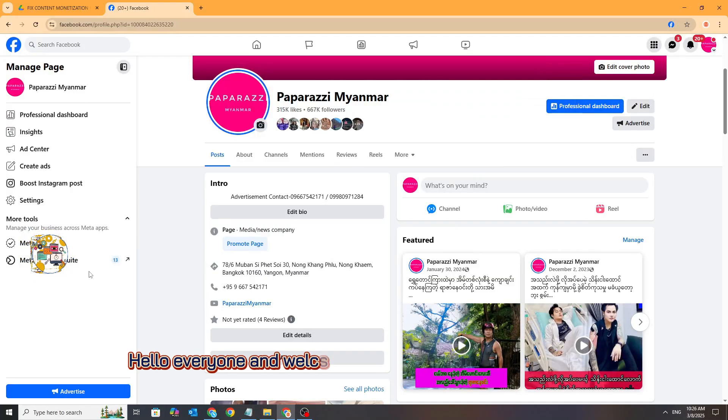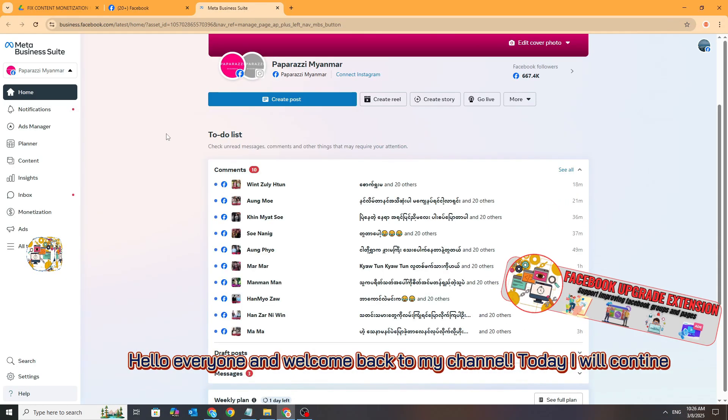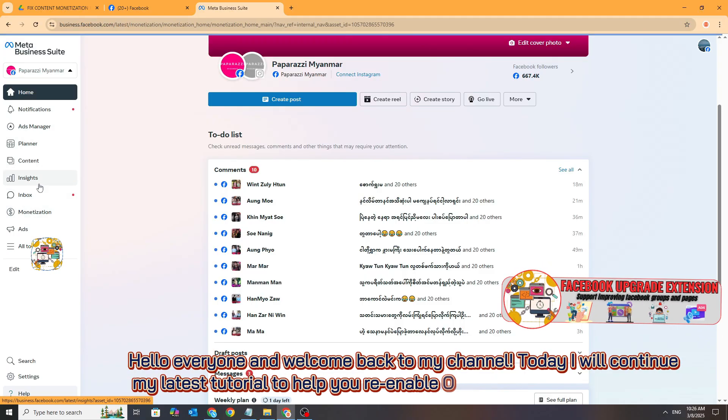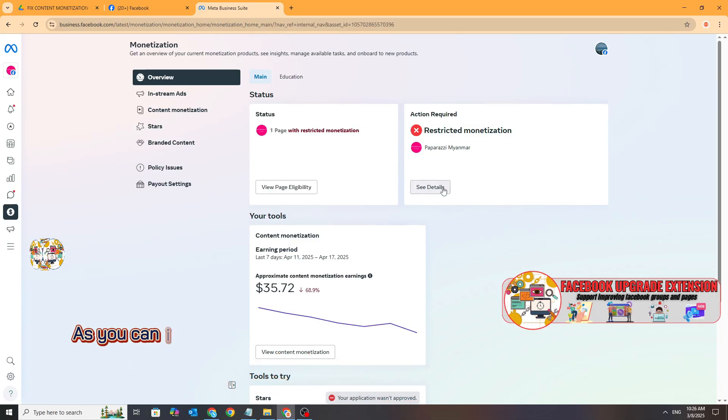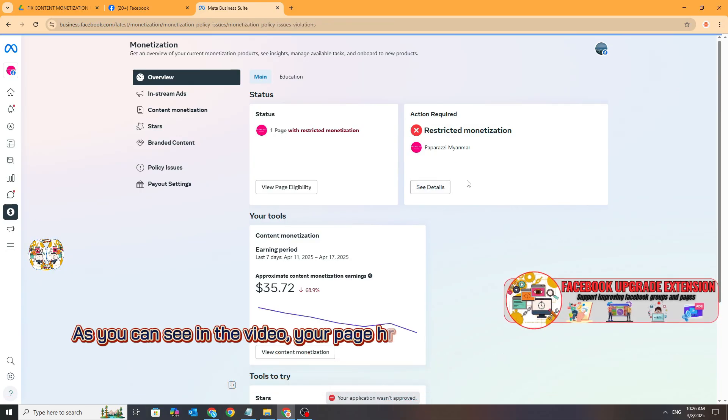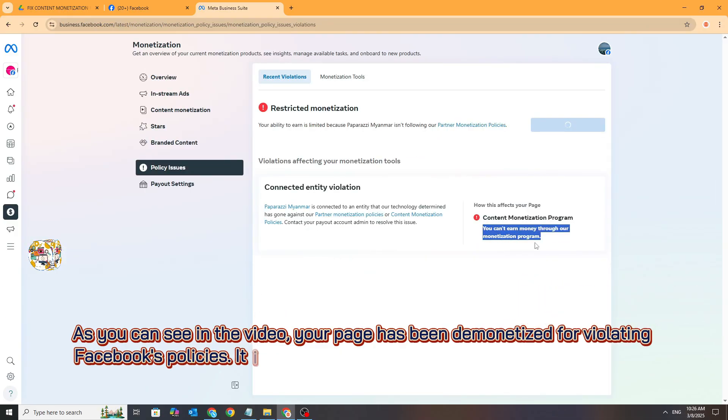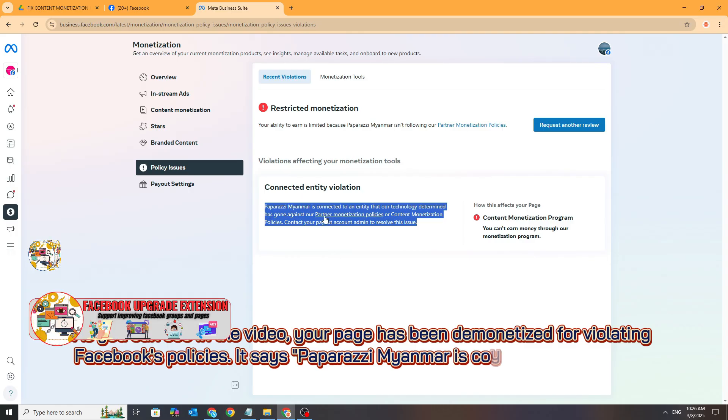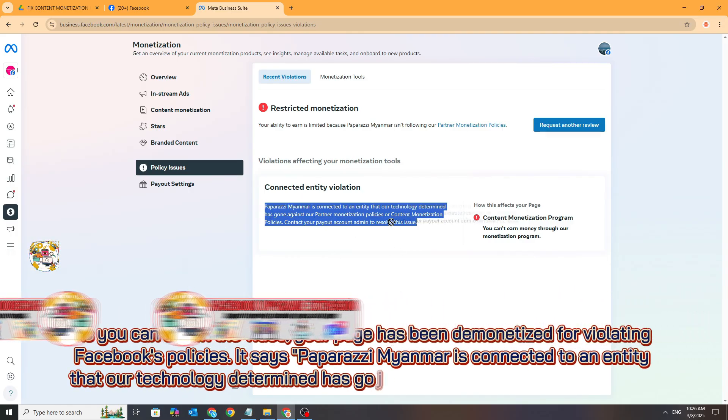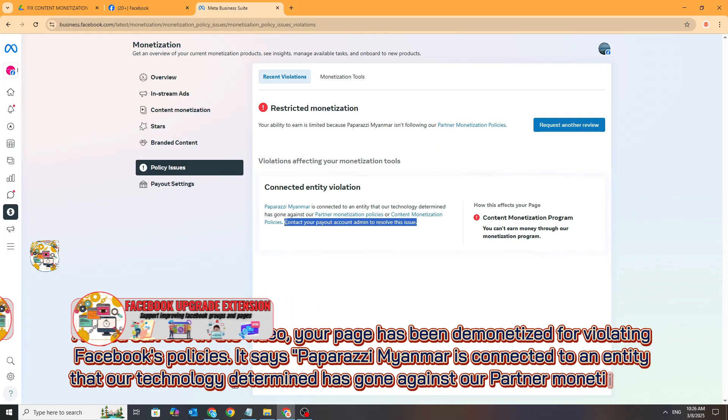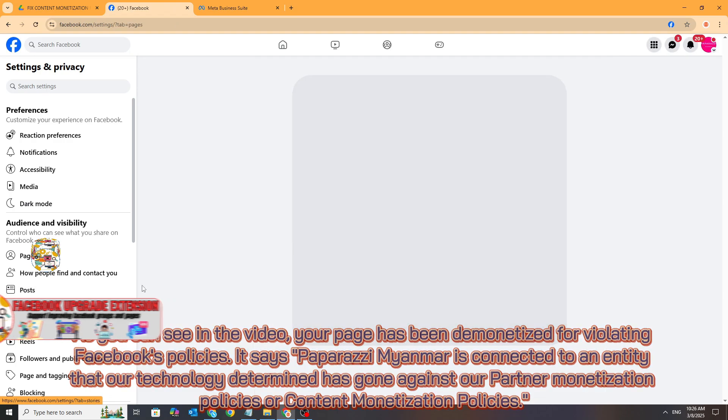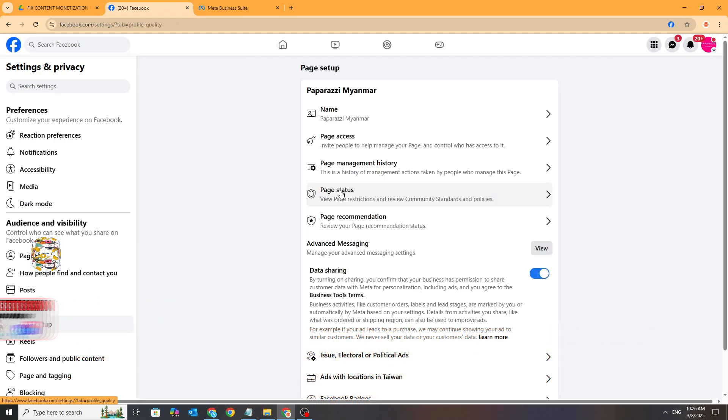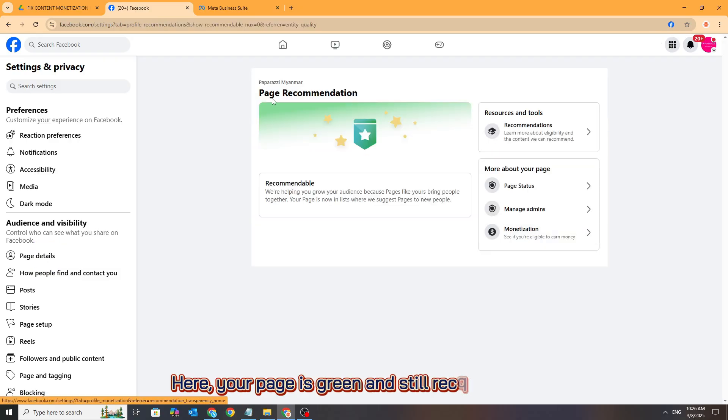Hello everyone and welcome back to my channel. Today I will continue my latest tutorial to help you re-enable content monetization on your page. As you can see in the video, your page has been demonetized for violating Facebook's policies. It says your page is connected to an entity that has gone against Facebook's partner monetization or content monetization policies. Here your page is green and still recommended.